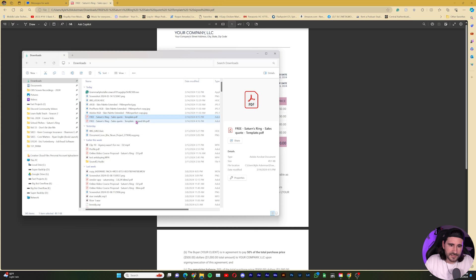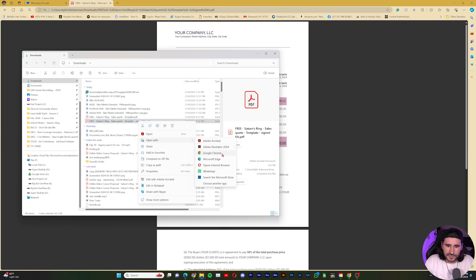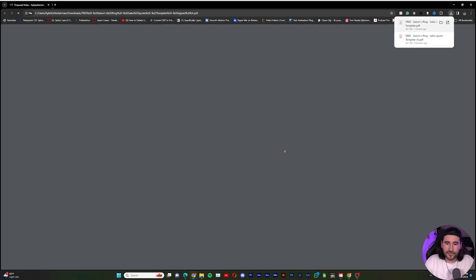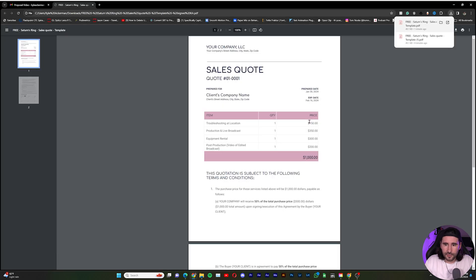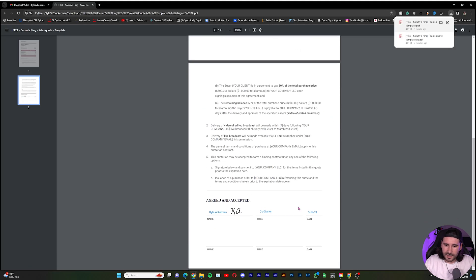Say that I open it up in something else, like Google Chrome. We'll just make sure that it's saved the writing. So I'll open up in Google Chrome, and guess what? It is signed, baby.